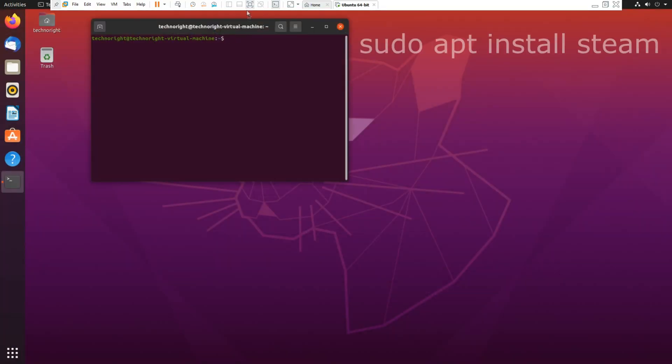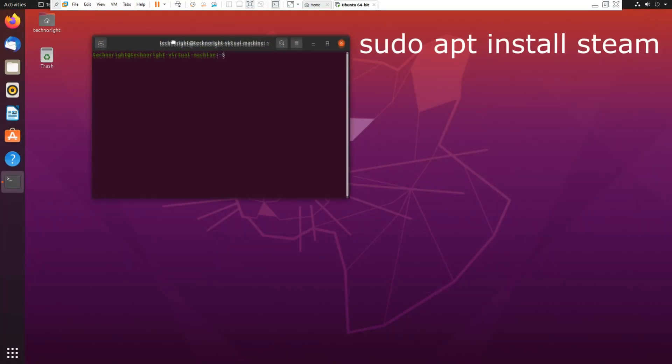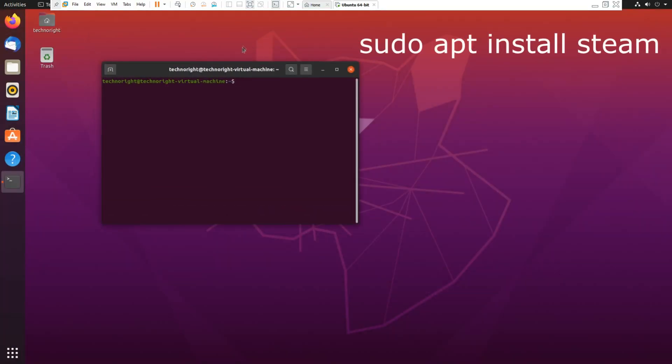You're going to type in this code. The code will be appearing on screen right now and also in the description so you don't have to worry. So the code is sudo apt install steam. Make sure all your spelling is correct.